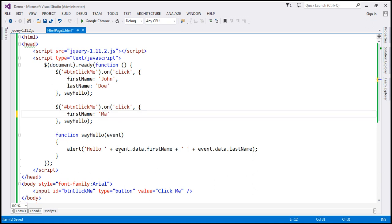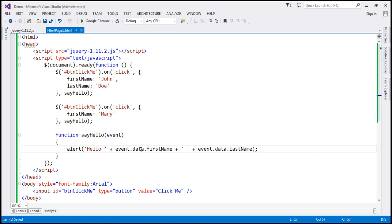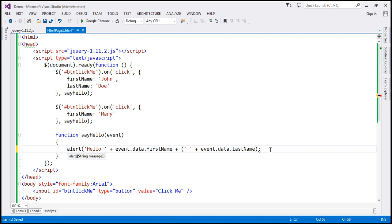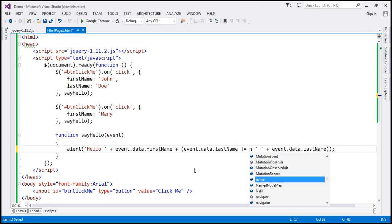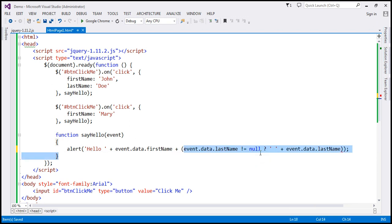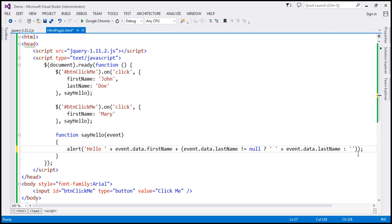Let's change this firstName to 'Mary', so this is a different JSON object. Now, if we don't want that 'undefined', we need to check if lastName is not null. So I'll add a condition: if event.data.lastName is not equal to null, then concatenate a space and the lastName; else, just concatenate an empty string. Let's save those changes.